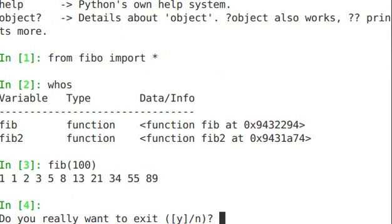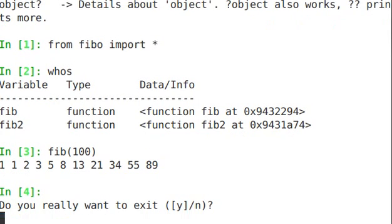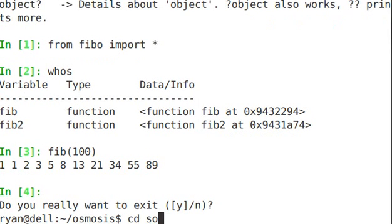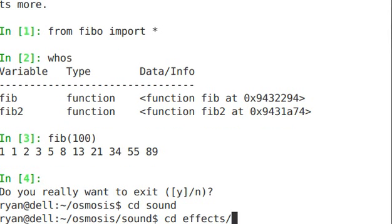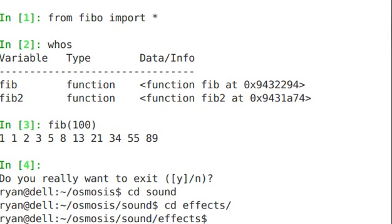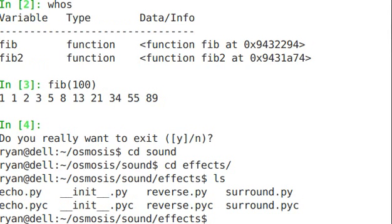So how do we do the same sort of thing for packages? We have our sound effects, effects sub-package, and we had echo, reverse, and surround. Let's say we wanted to import all of those. Hopefully we should be able to say from sound.effects import star.